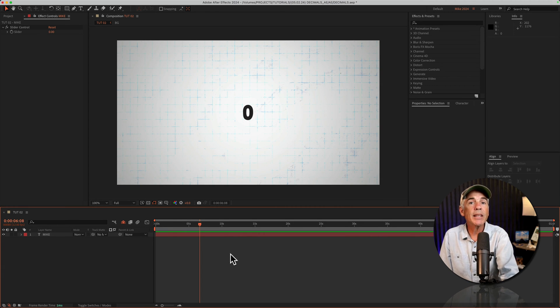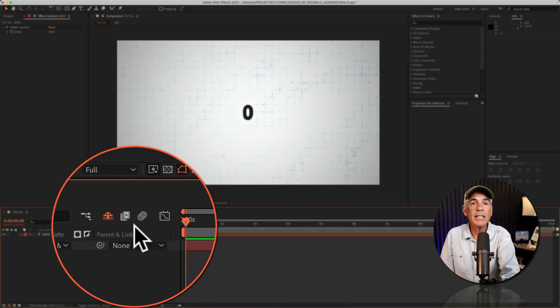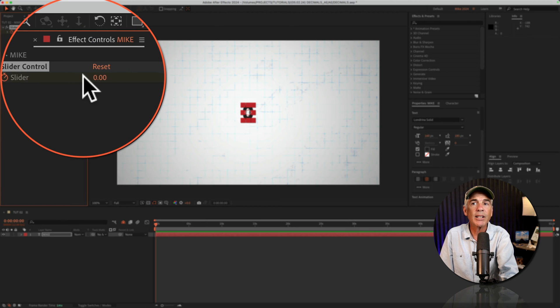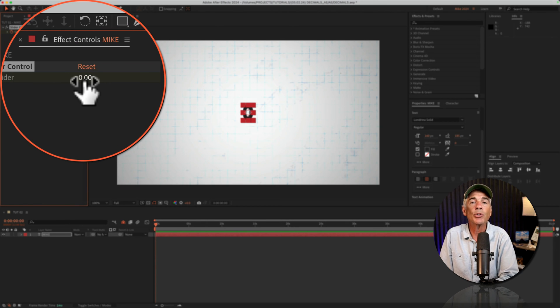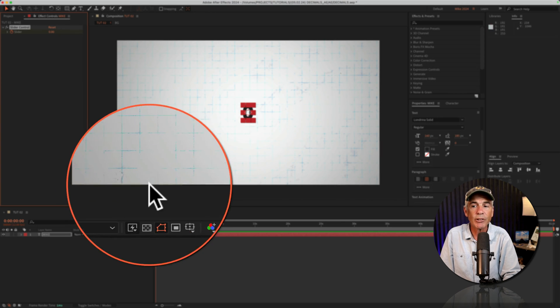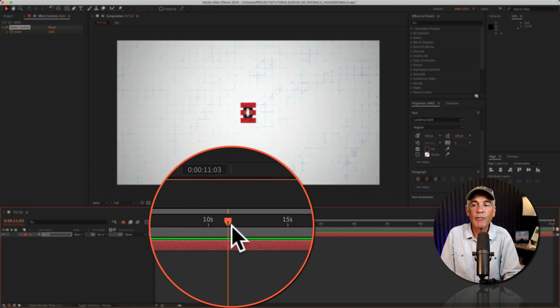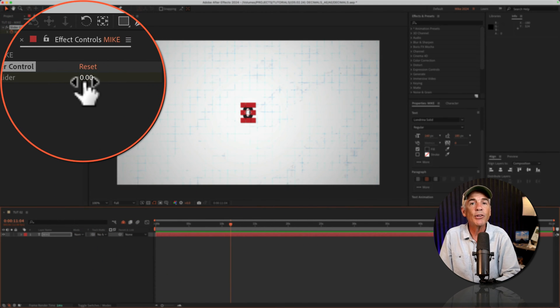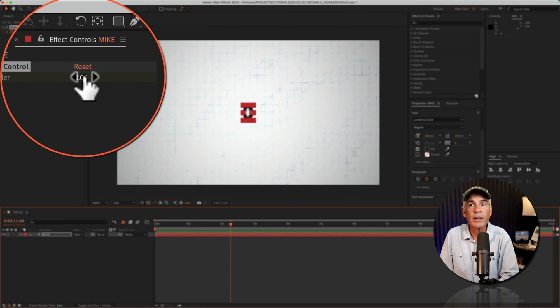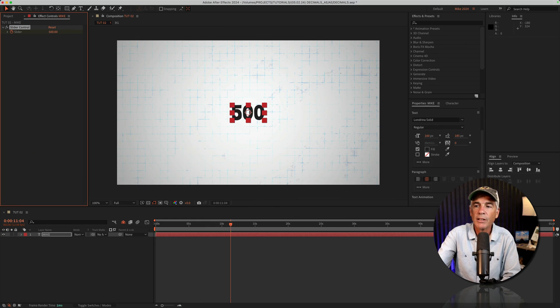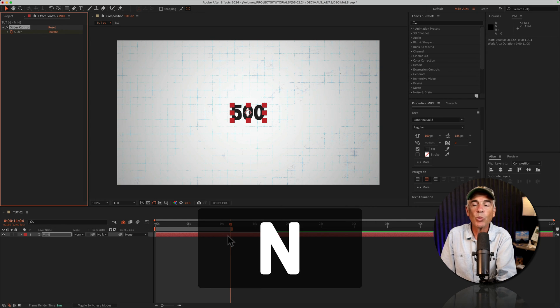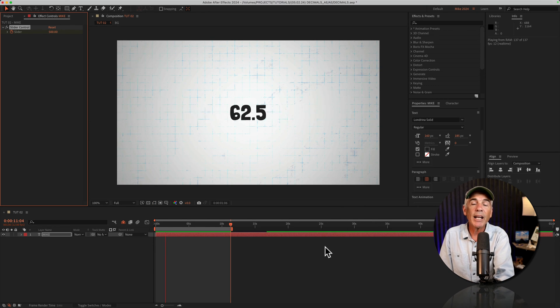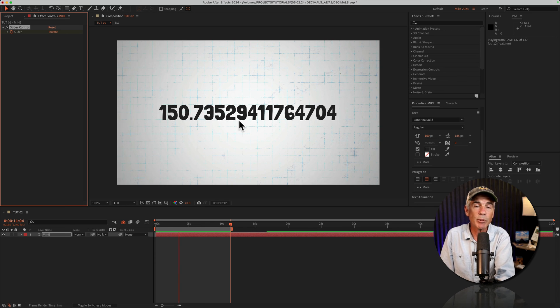To animate the number counter, drag the CTI to the beginning of the timeline, click on the stopwatch next to slider, enter the value that you want the counter to start with. I'm gonna keep it at zero. I'll move the CTI forward in time. Now you need to enter the value that you want the counter to end with. I'm just gonna click in there and enter 500. I'll tap N to set the work area, tap the space bar, and I've got a counter, but I've got these crazy decimal places.